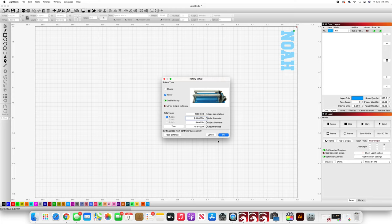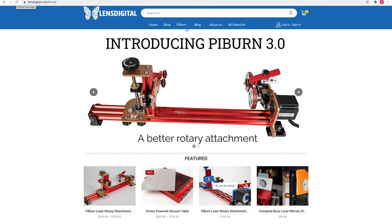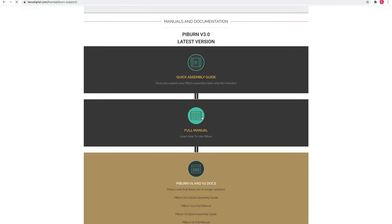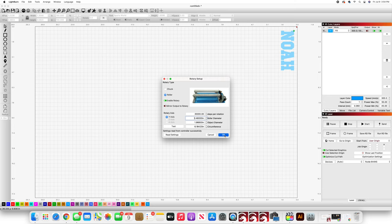You can get the details for specific machines directly on the Pi Burn website under the manual. If you have an Aeon Mira 7, then the settings are what you see right here. Now that that's done I can send the job over to my laser and get to engraving.